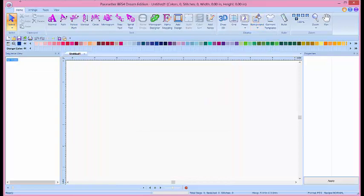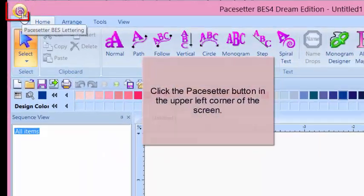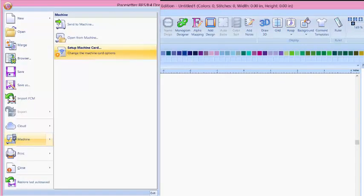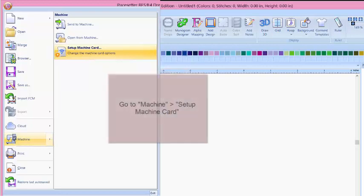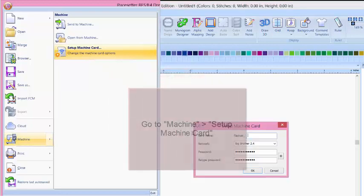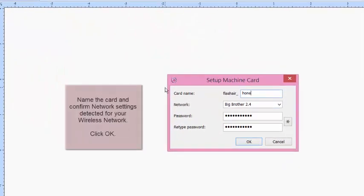In the top left-hand corner, you're going to click on the Pace Setter button. There will be a pull-down menu, go down to Machine, and click on Setup Machine Card.